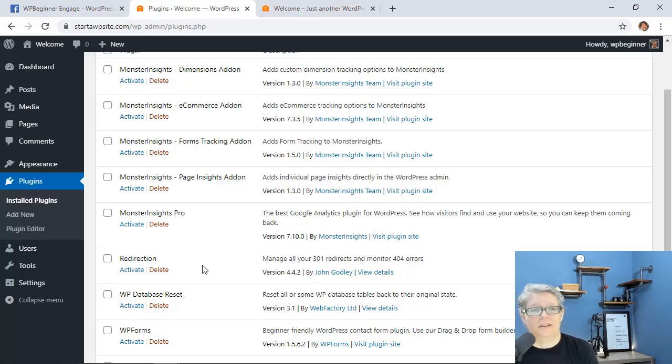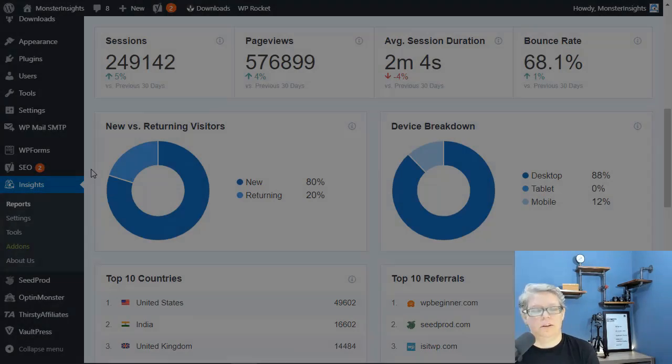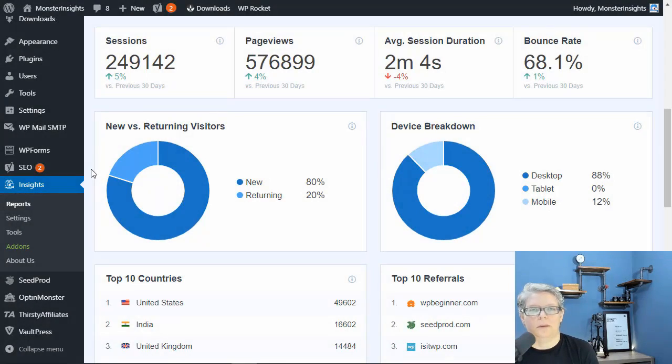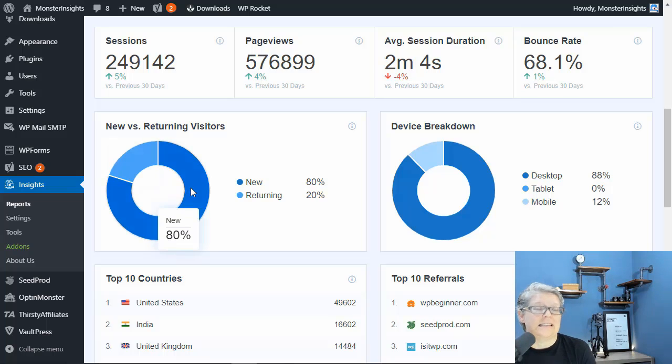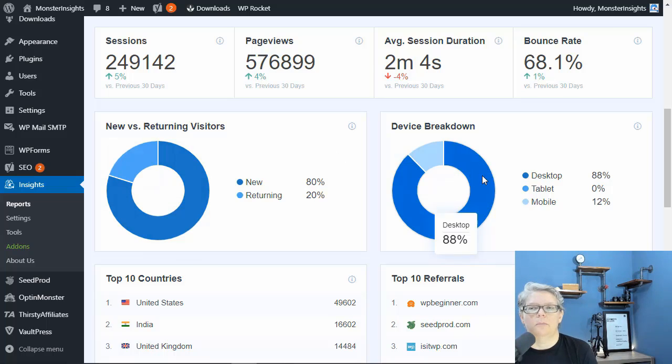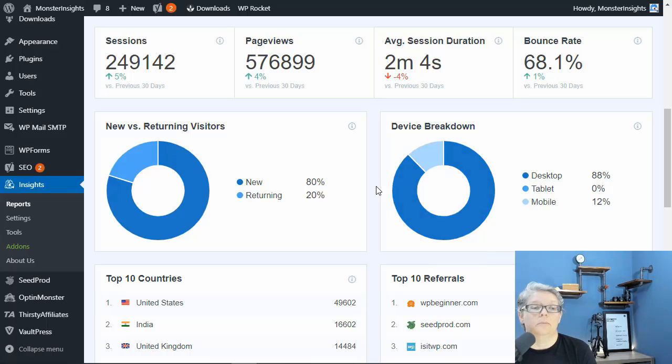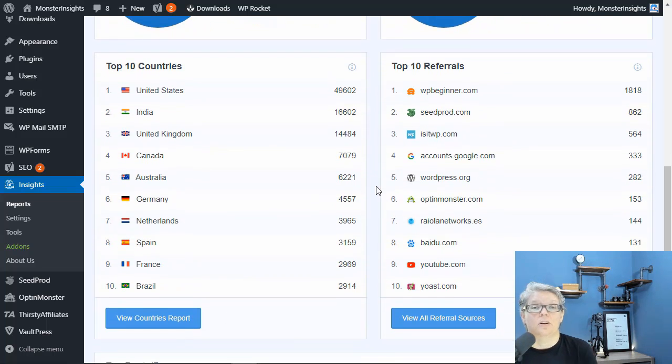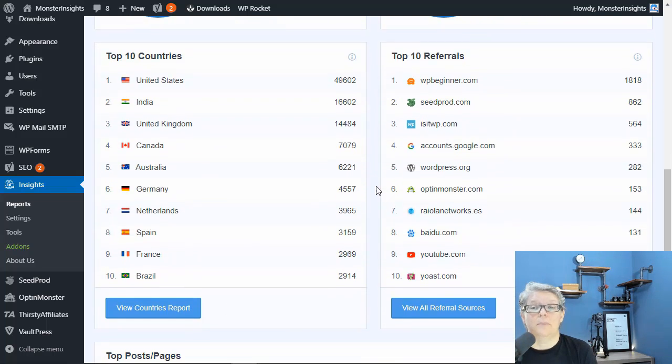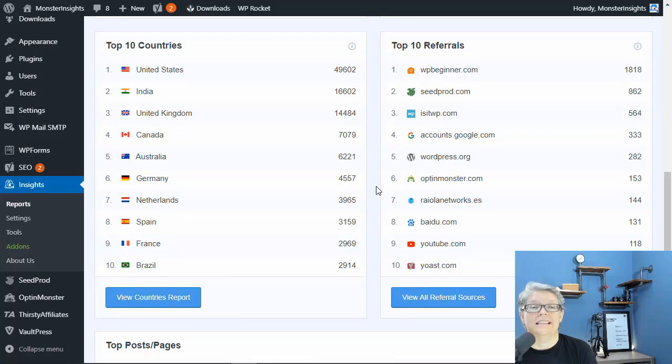You'll know what type of traffic is coming, what your top performing pages are, what your top performing affiliate links are if you have affiliate program, and it does a great job of putting all of that together on the page so you can see everything right from your dashboard.